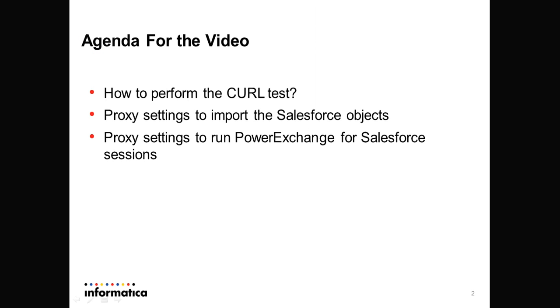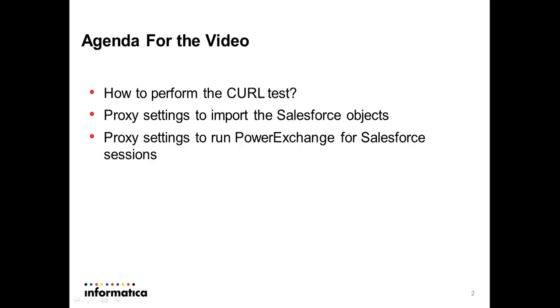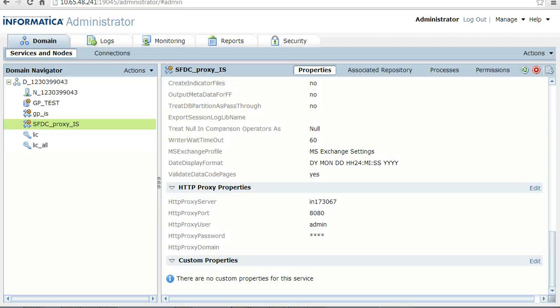Now let's see what settings are required to run the Power Exchange for Salesforce sessions. For the Power Exchange for Salesforce sessions to run using the proxy setup, we need to provide the same proxy details in the integration service under HTTP proxy properties as shown.